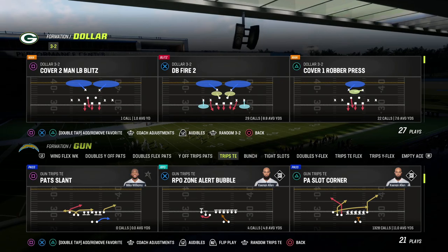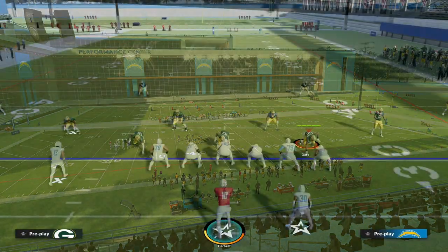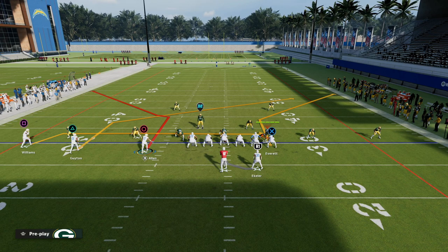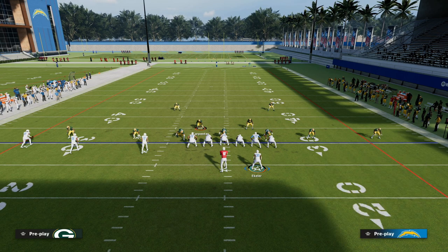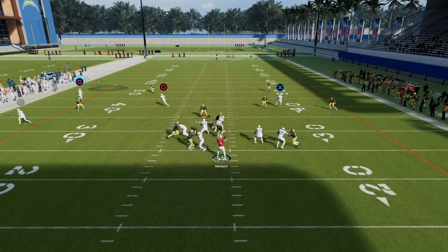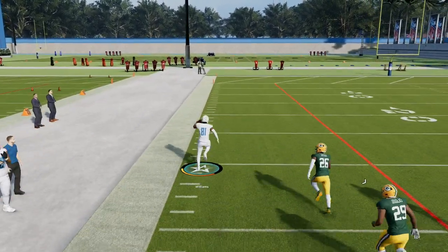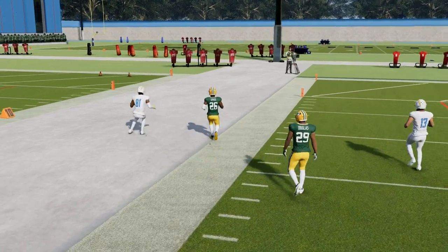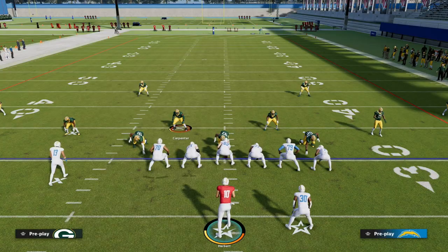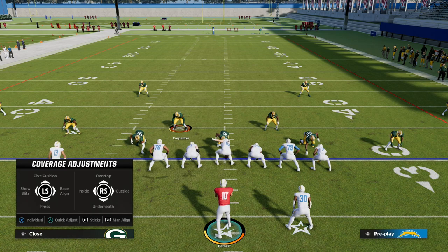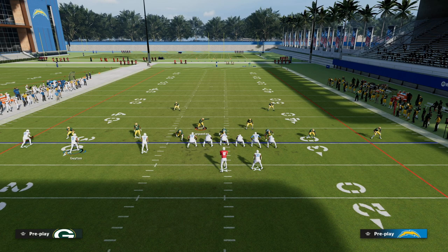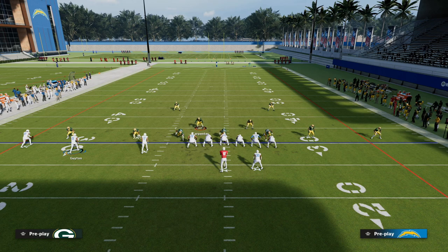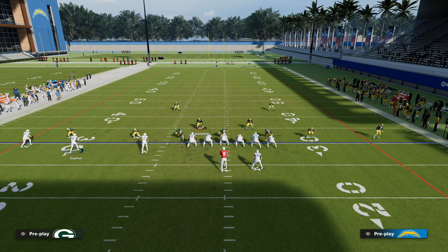The last thing I wanted to cover is post-snap reads and what I like to look for. When reading the defense you notice the exaggerated inside positioning — so against cover two you could throw a streak, which is one of the real benefits of trips tight end, how good this formation is against cover two specifically. The big thing I like to look for post-snap is asking myself: who is open now at the line of scrimmage based on alignment, and how can I attack their alignment?